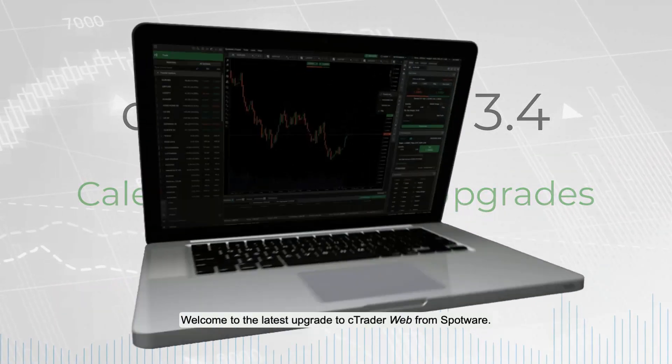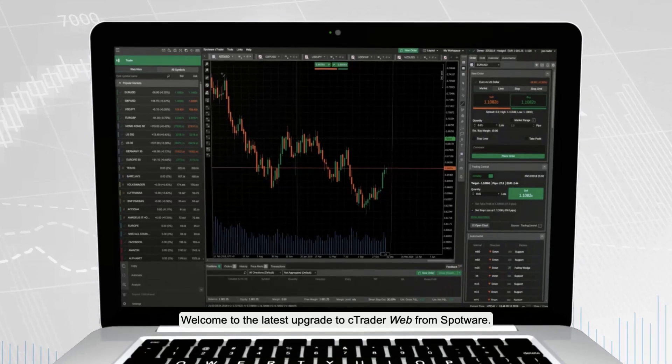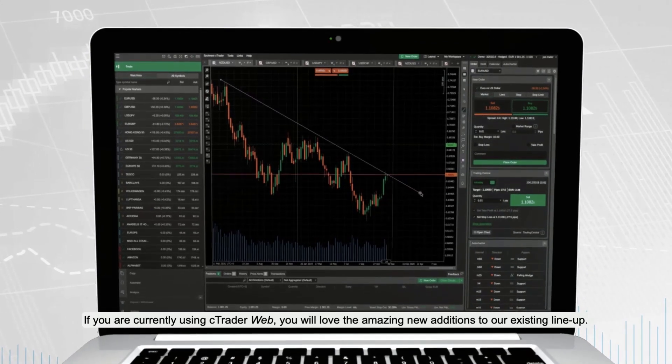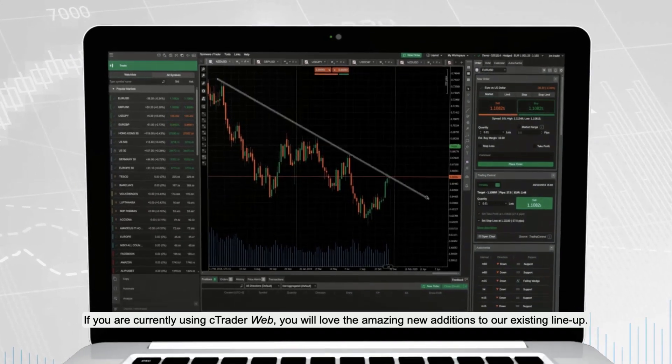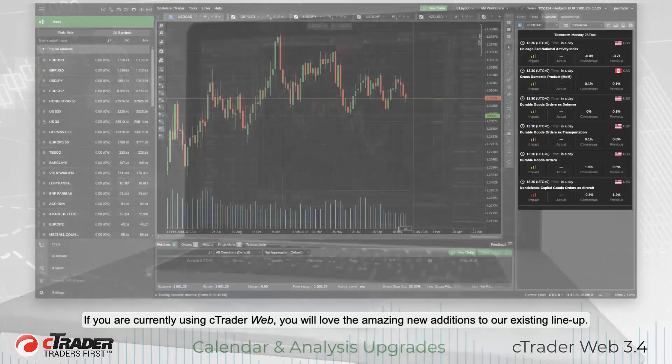Welcome to the latest upgrade to cTrader Web from Spotware. If you are currently using cTrader Web, you will love the amazing new additions to our existing lineup.